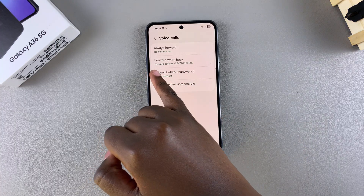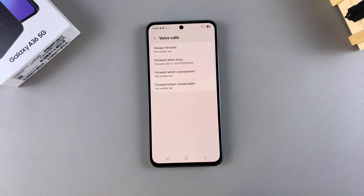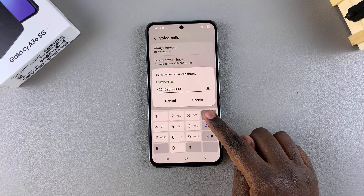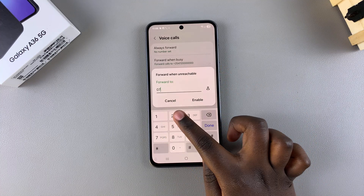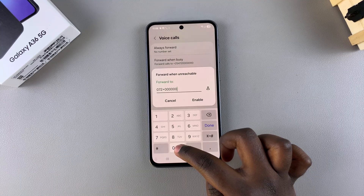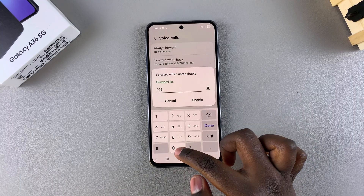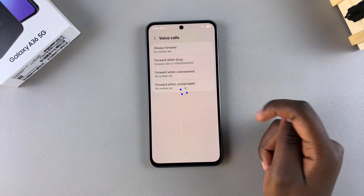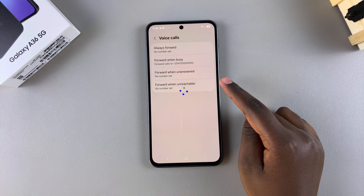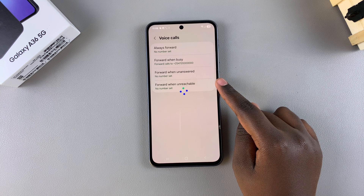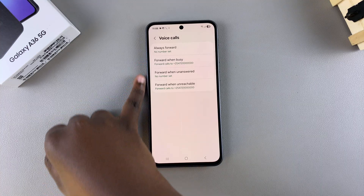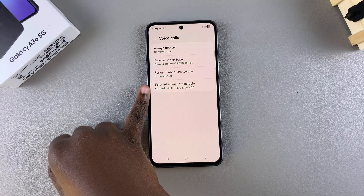You can now see that forward on busy has been set to the phone number you entered. You can repeat this for another option — just select it, type in the phone number, select enable, and wait for the changes to load. Once loaded, that specific category will be enabled, so you'll be able to use call forwarding whenever you're busy or whenever your phone is unreachable.